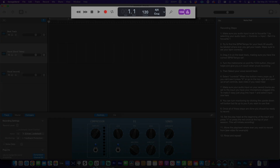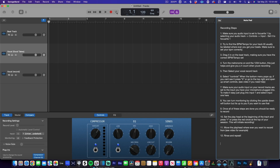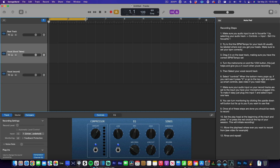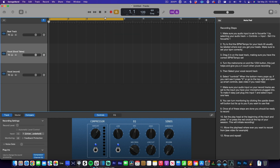This is what you call the transport controls — meaning stop, play, record, and loop. This right here is your cycle or your loop, so you can loop sections and it'll continue to loop around. You can turn that on and off. There's also a quick command for that — I believe it's C. The record quick command is R, play is spacebar, and stop is also spacebar or zero.